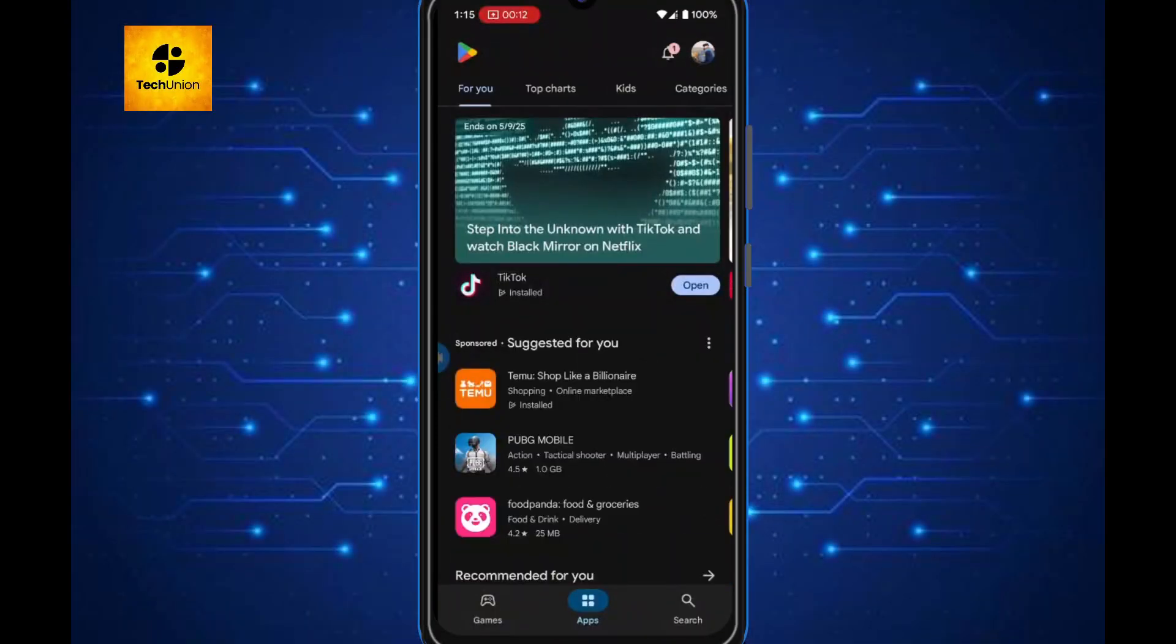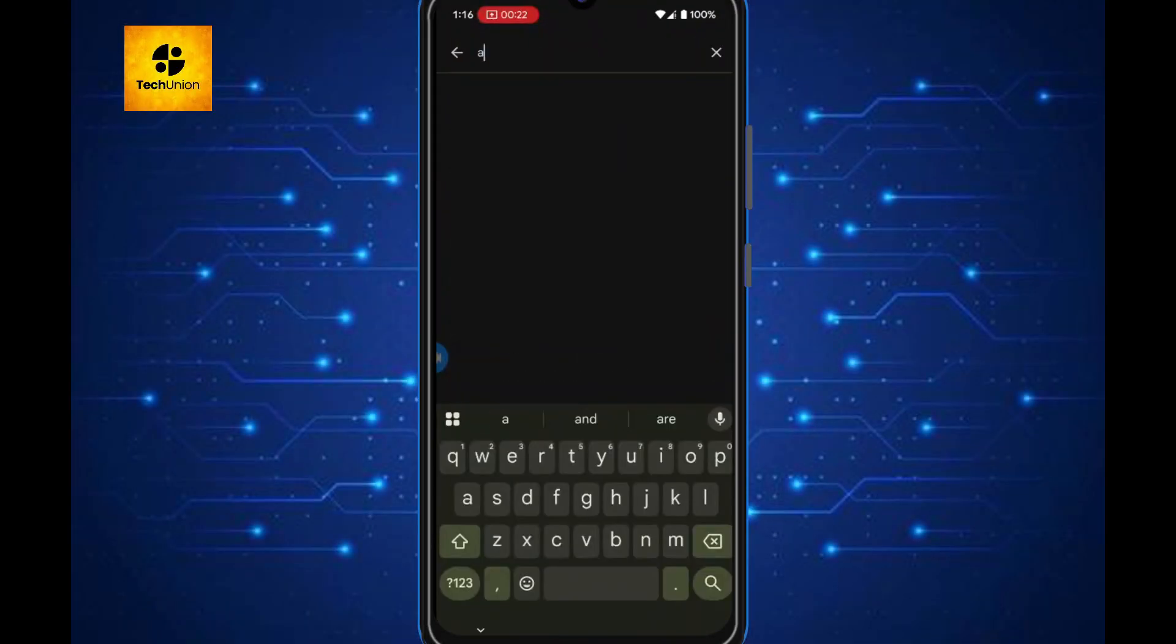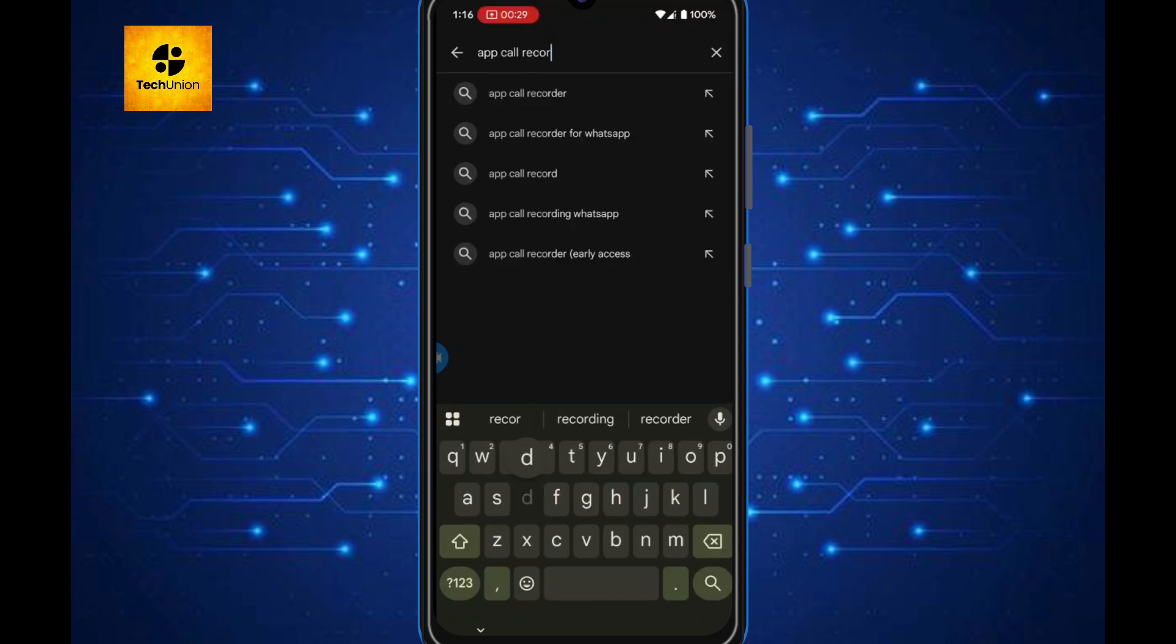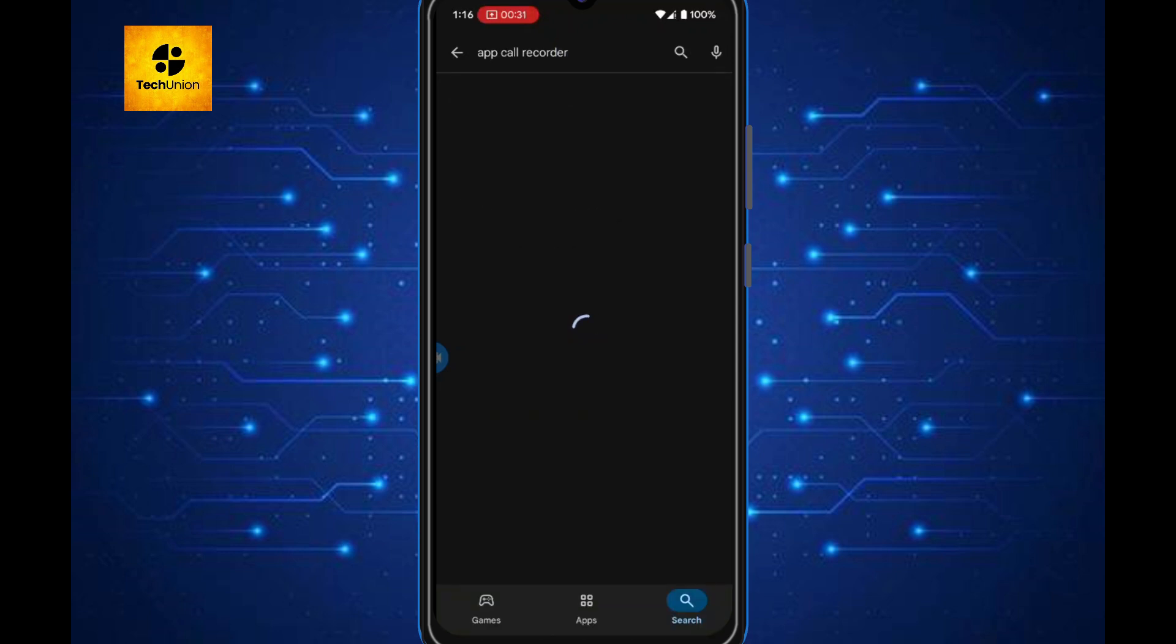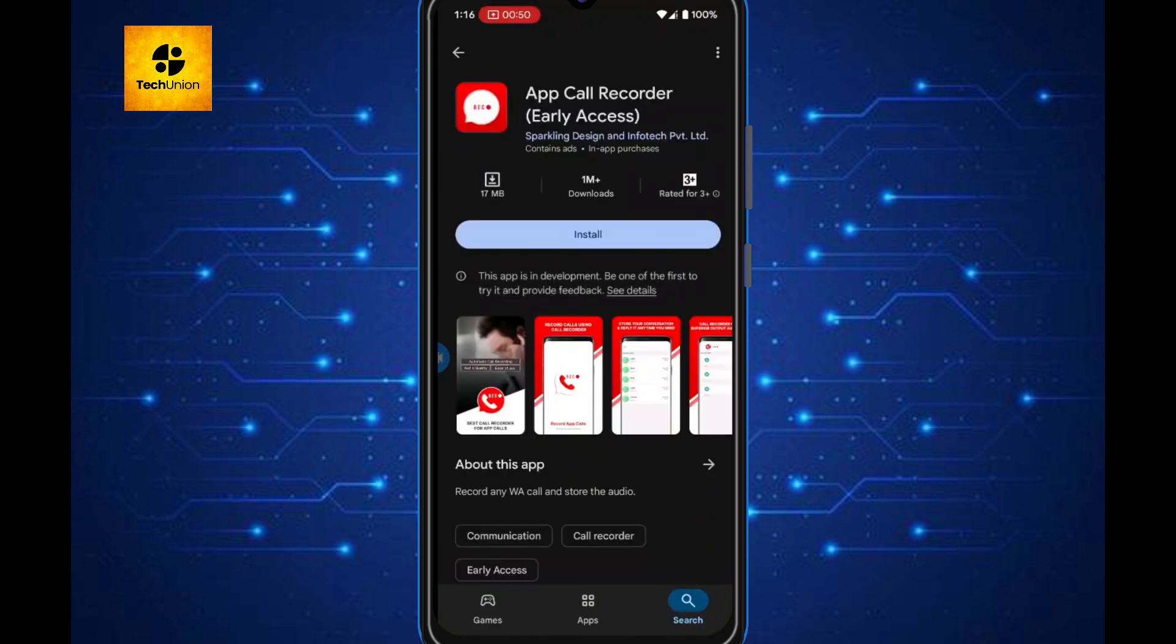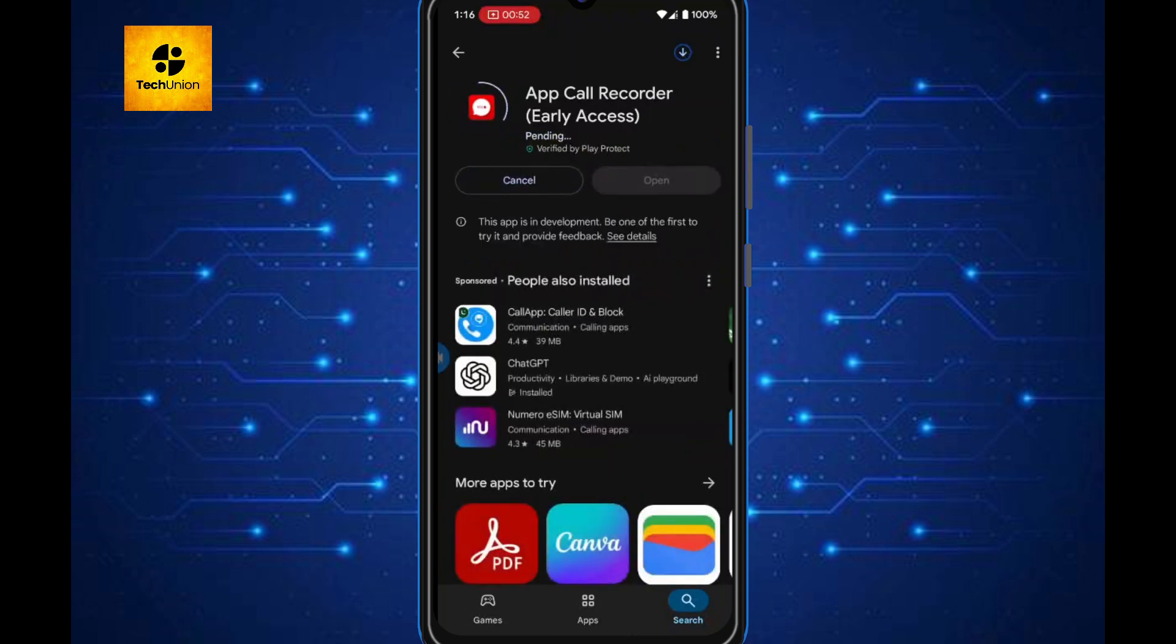First things first, let's talk about the app we'll be using. Go to the Play Store and search for App Call Recorder. There are many apps, but I recommend picking the one with high ratings and more downloads for reliability. Once you find it, click Install.